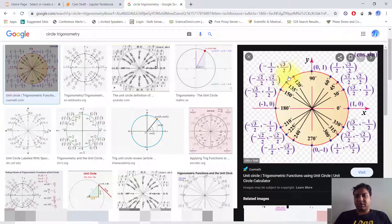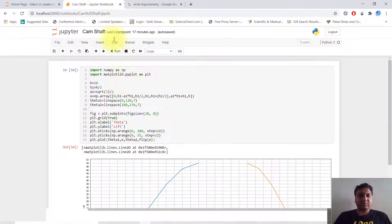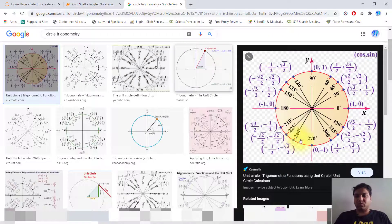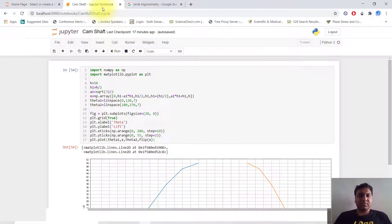We define our radius and our a1 is equal to root 3 over 2. So a1 is root 3 over 2 — note it is not 'area', it is a1.